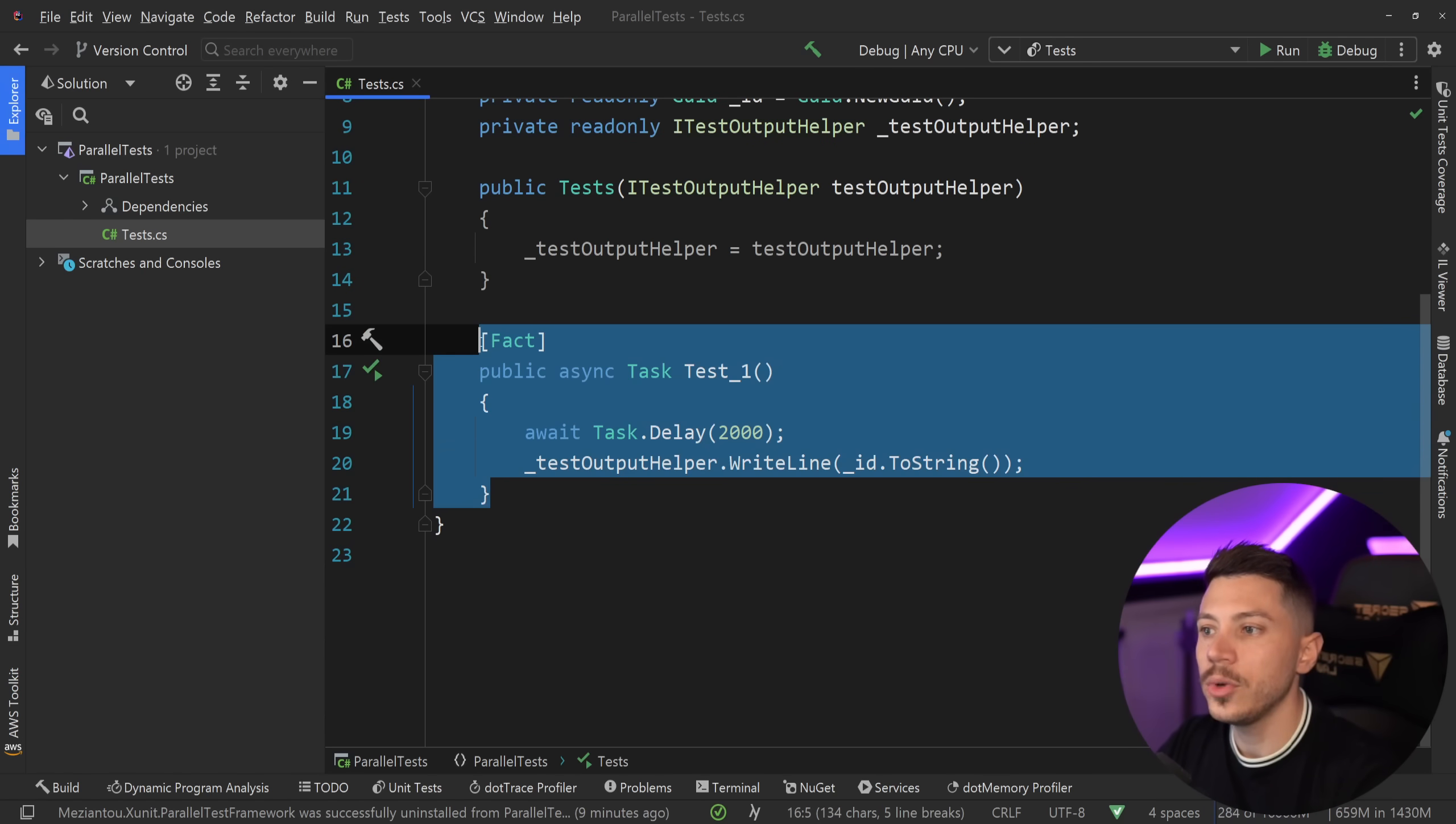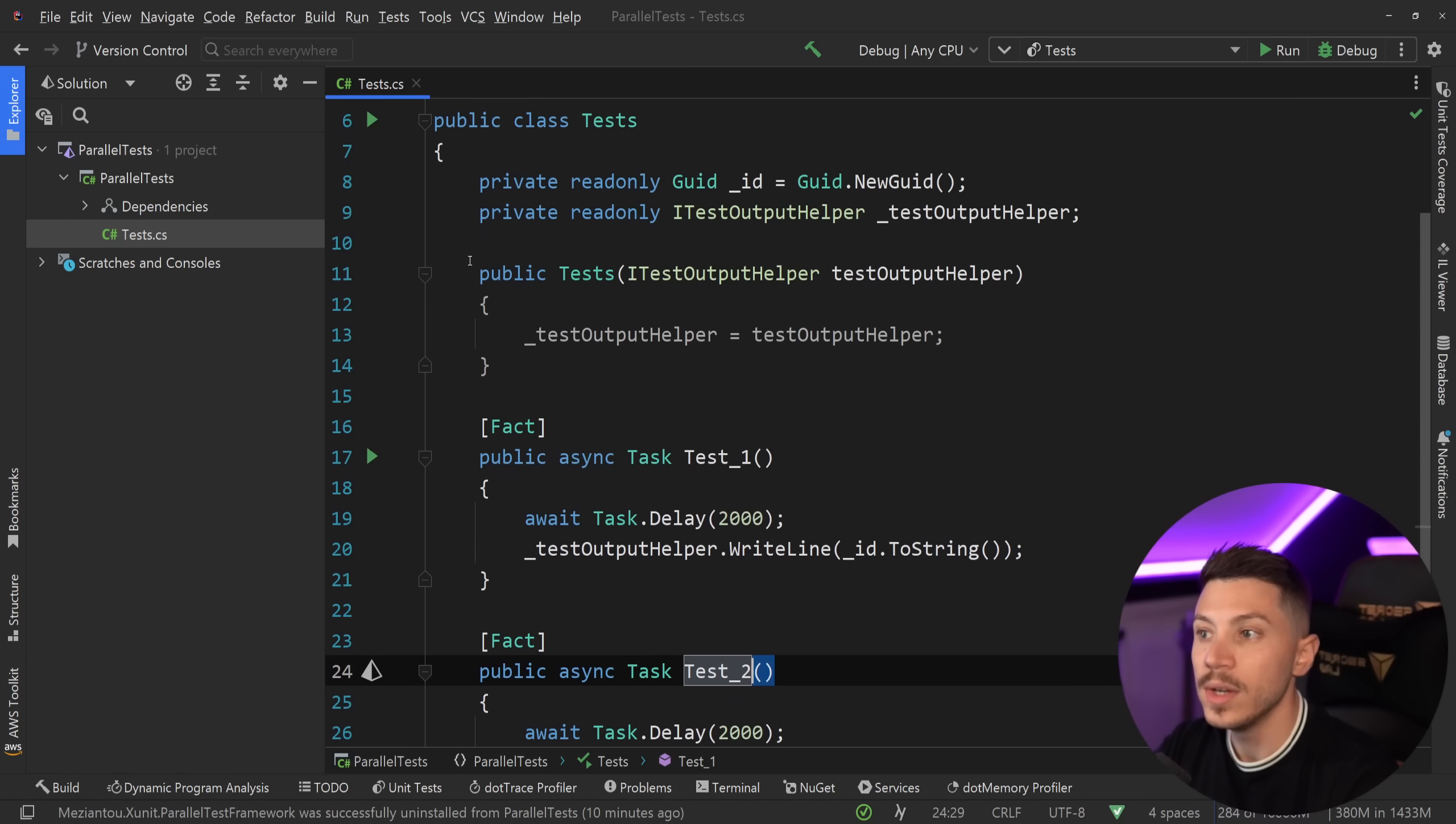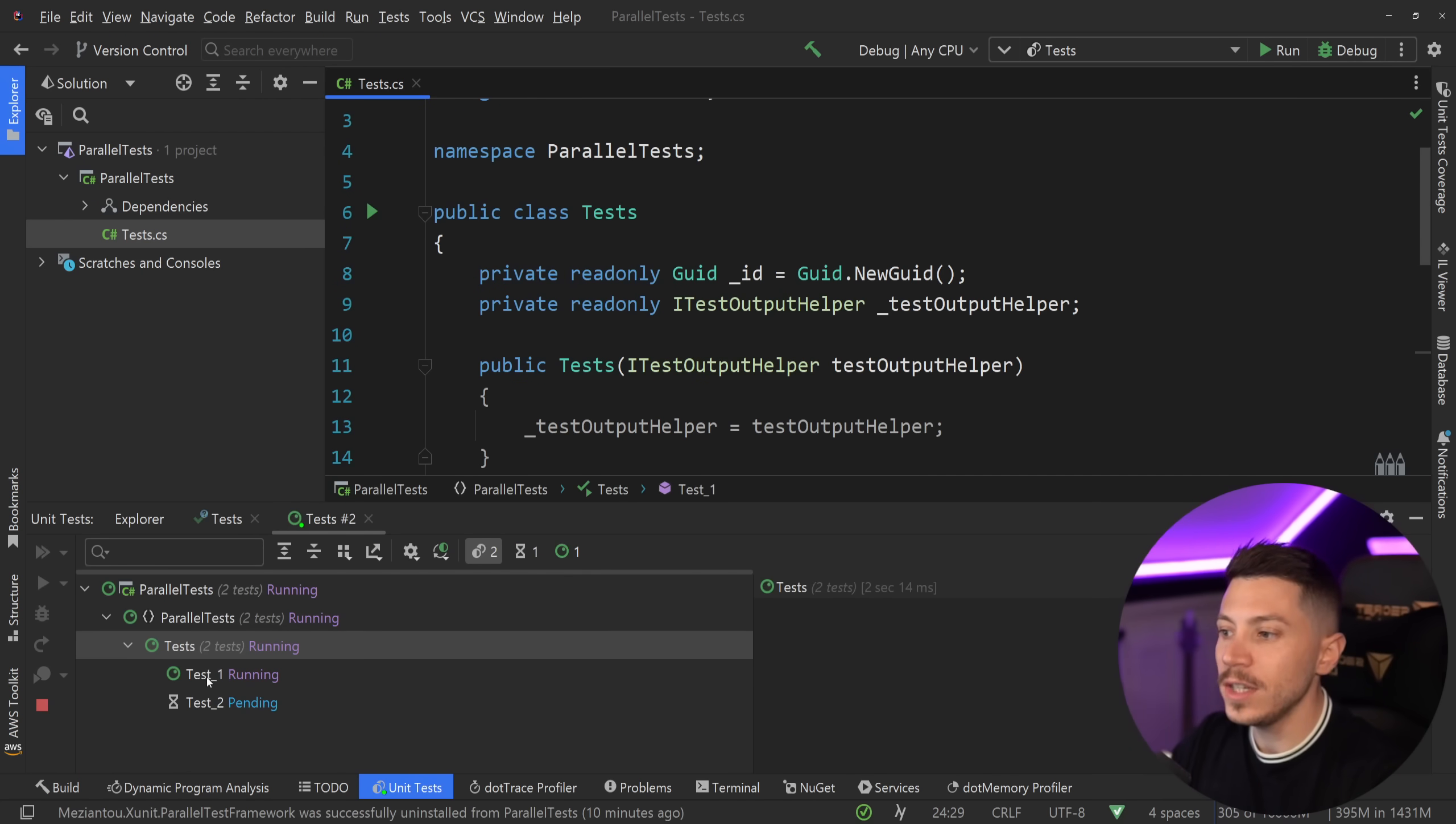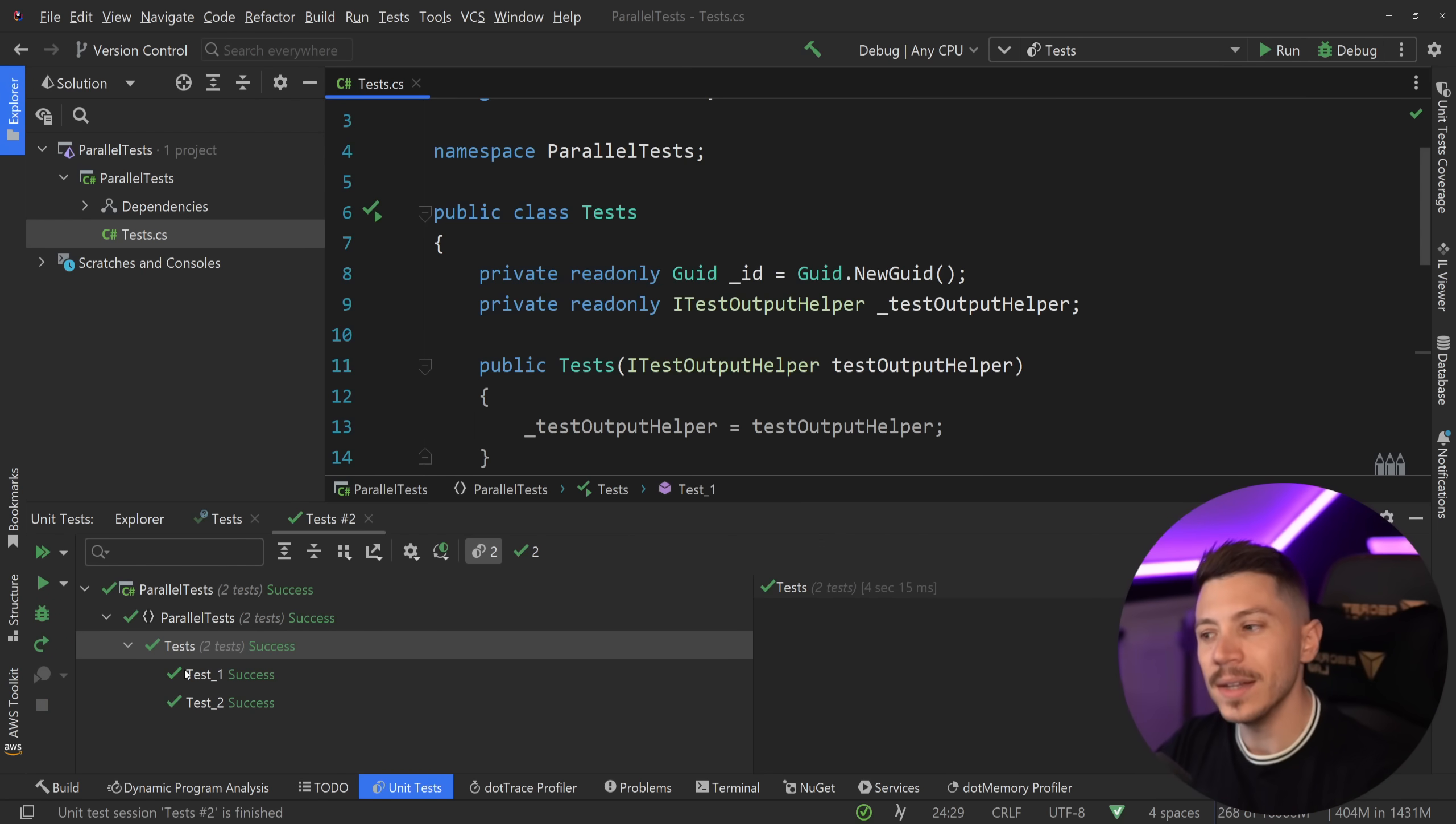Now what I'm going to do next is actually duplicate those tests. So I'm going to have test one and test two and I'm going to go ahead and run all of my tests again at the same time. As you see, only one is running at a time. First one, second one. Very weird.